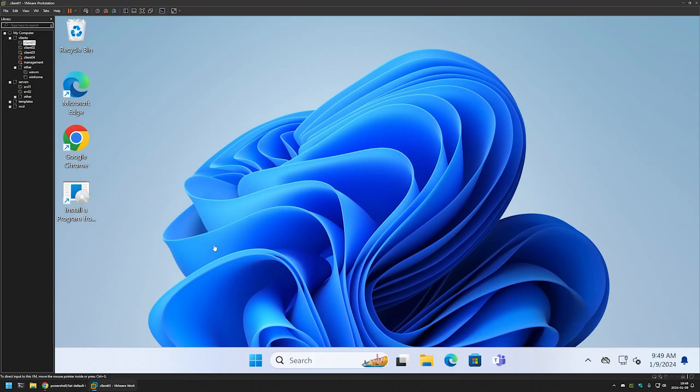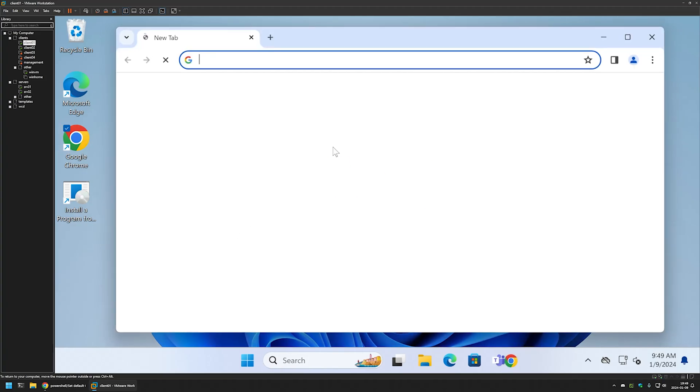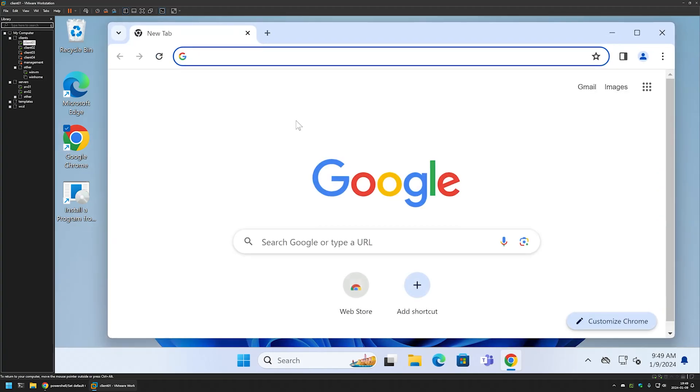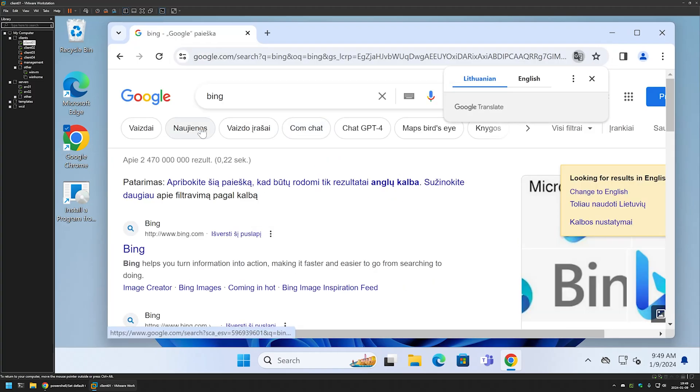I will go to my VMware Workstation where I have this Windows virtual machine. This Windows virtual machine is joined to Active Directory, so the settings should work just fine. If I open Google Chrome now and do a search, let's search for Bing, you can see that it is using Google for its search engine.